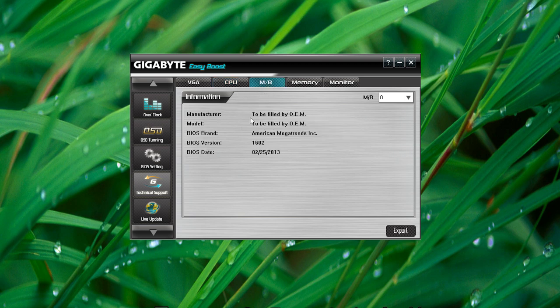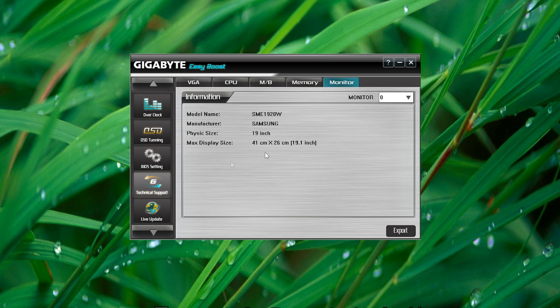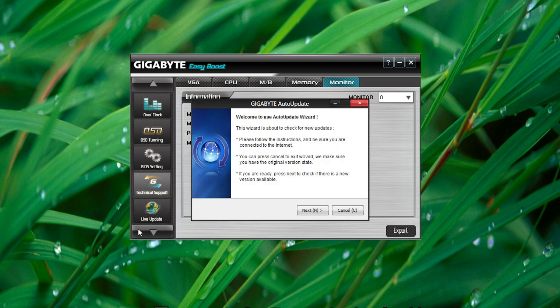For some reason, the memory isn't showing up for me. And of course, the monitor that's your main monitor. You can click on Live Update to receive updates for the current utilities.